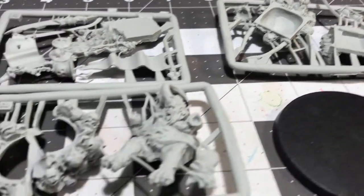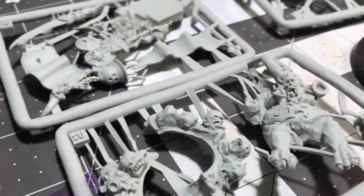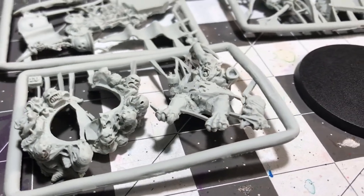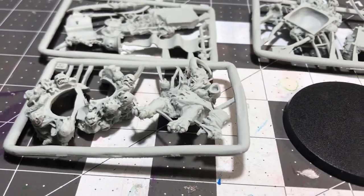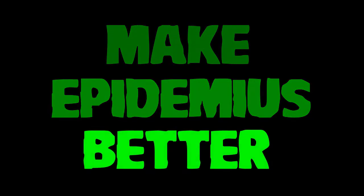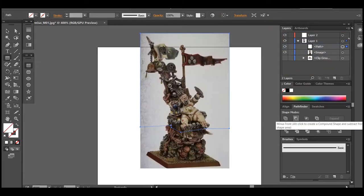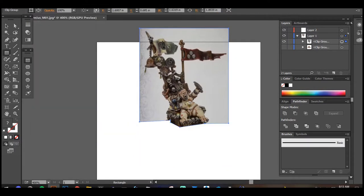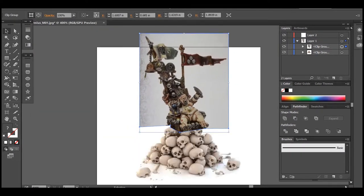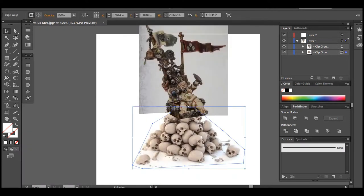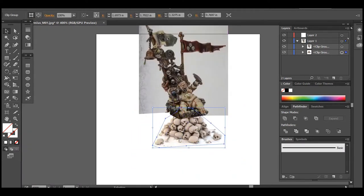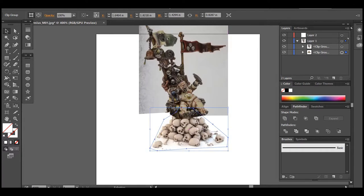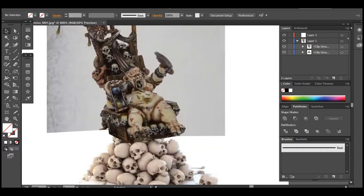The sculpts are often extremely outdated. This is Epidemius, a Nurgle demon. What we're going to do in this episode is make Epidemius better. Here's just a little blueprint of what I'm going to do. Instead of the Nurgling base, which honestly you cannot tell they're Nurglings unless you look super close.